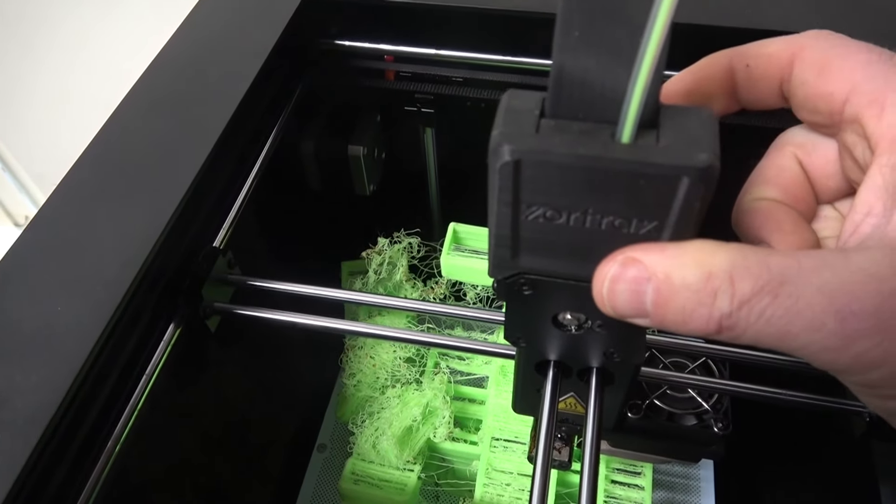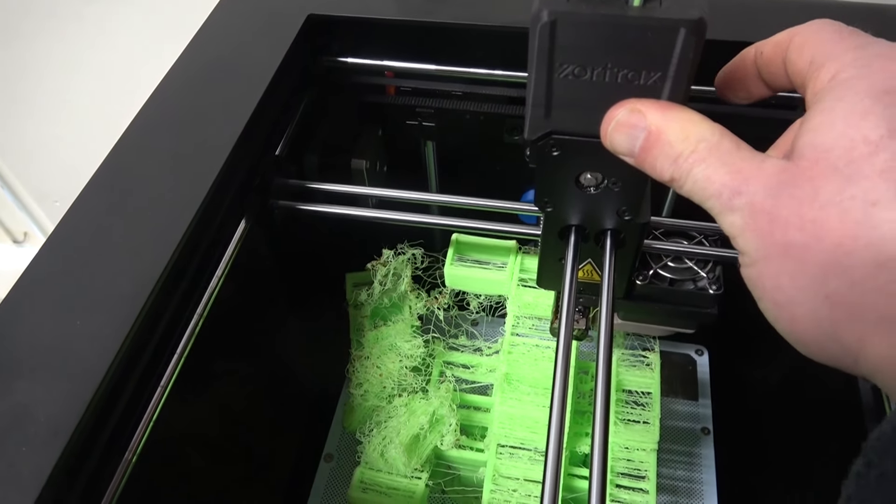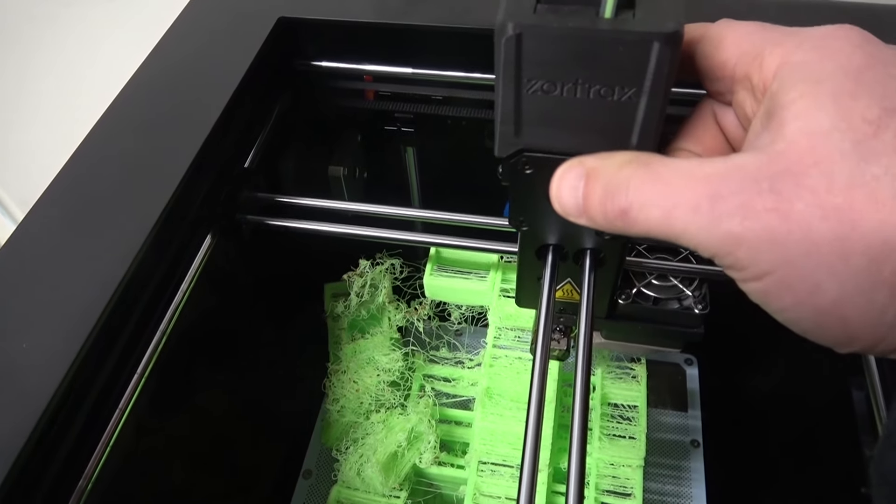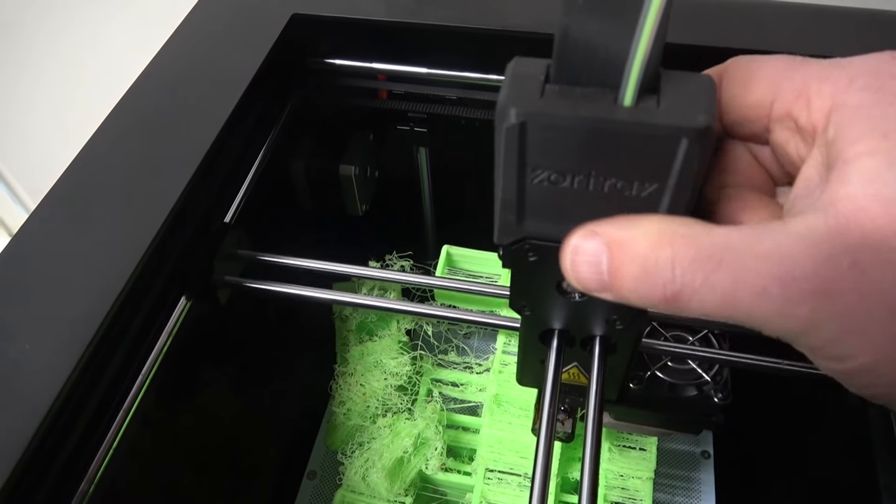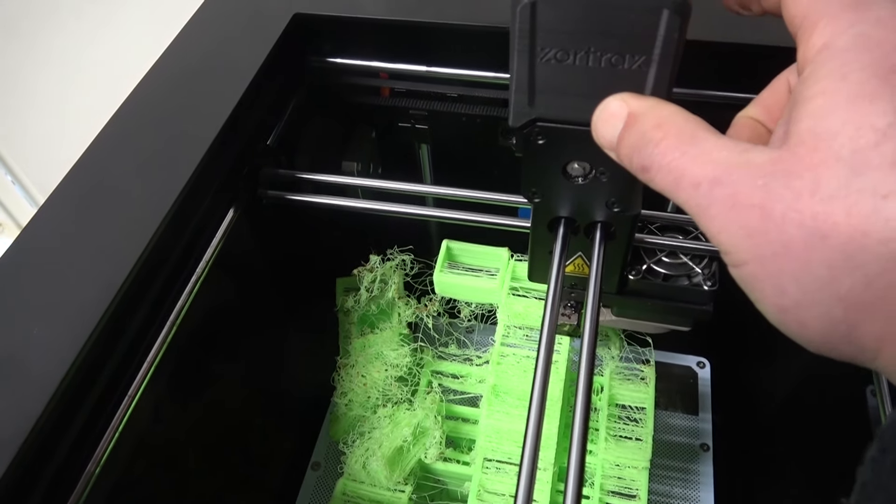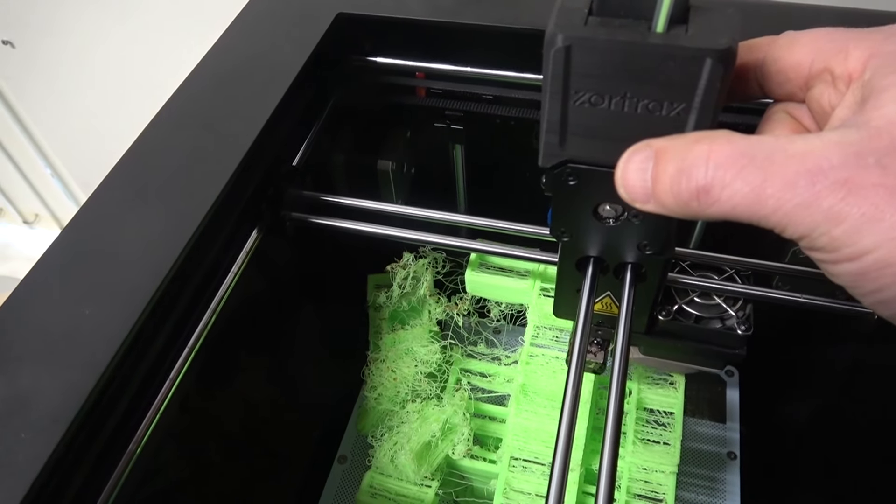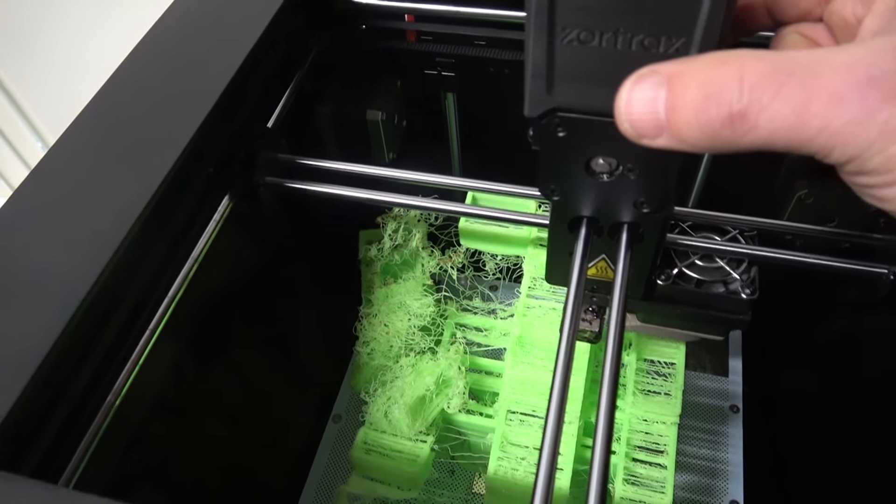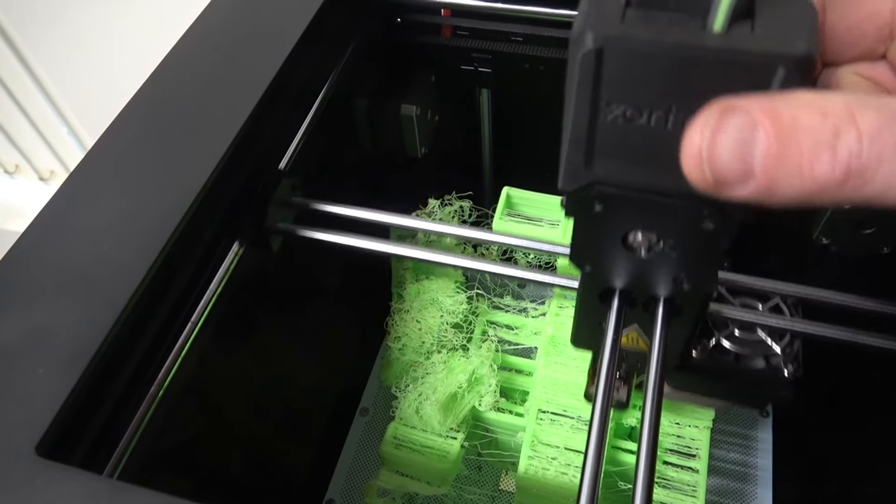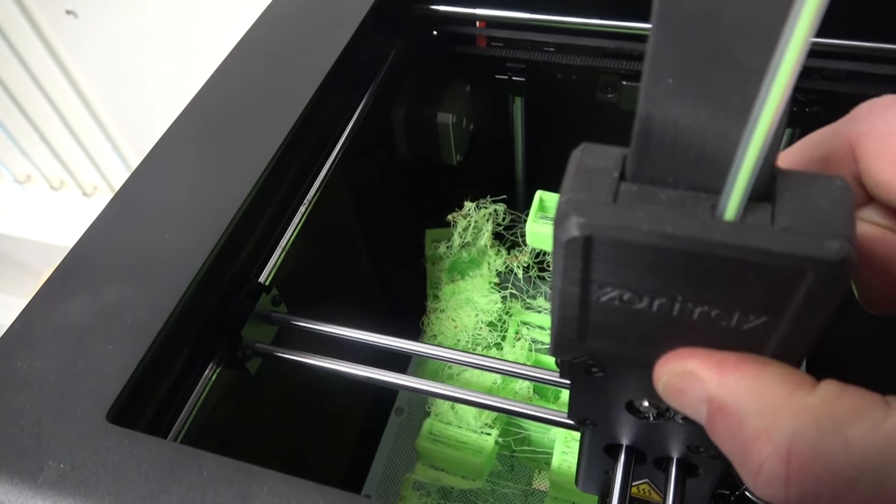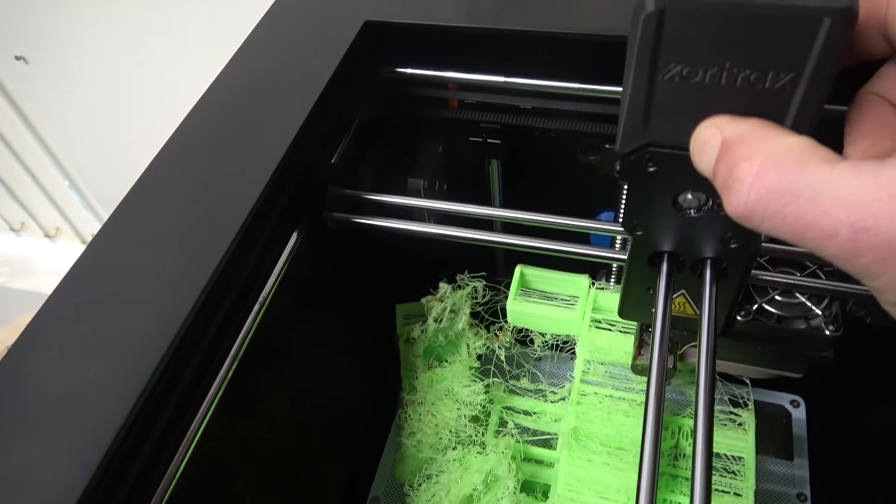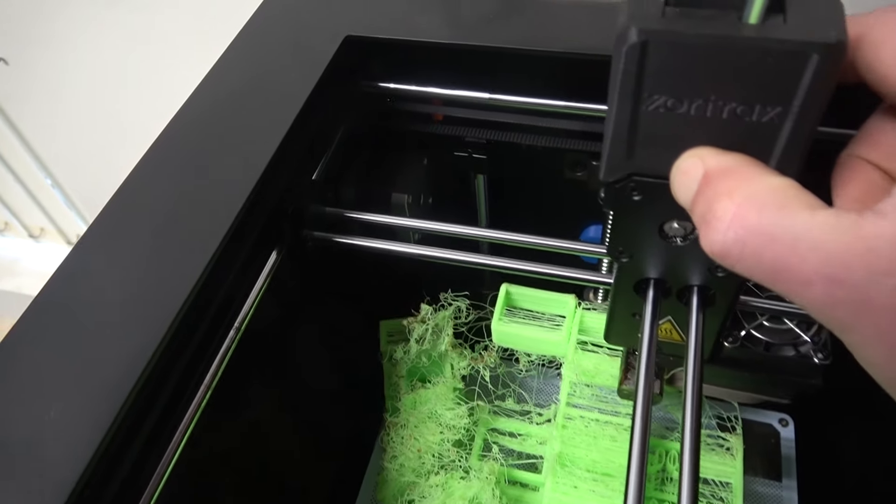All the standard rules apply: if it ain't broke, fix it until it is. I've tried nothing and I'm all out of ideas. It was just working yesterday.